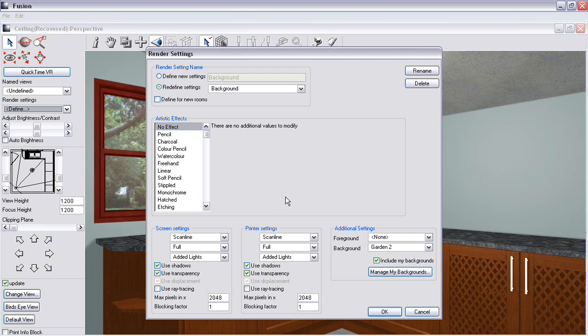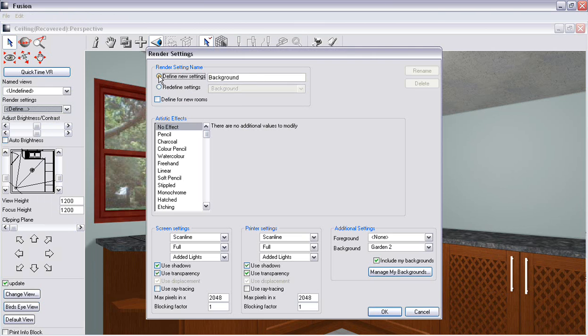It will pop up to your render settings view. All you have to do now is click on define new settings and here you can change the name and put radiosity.